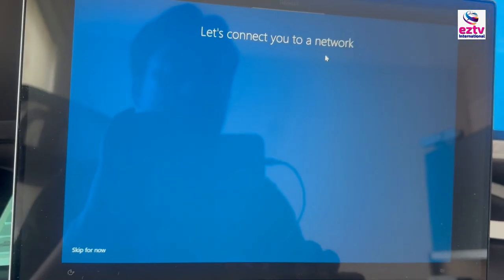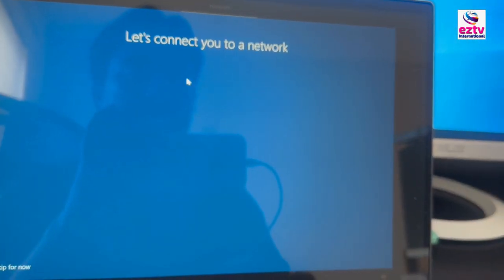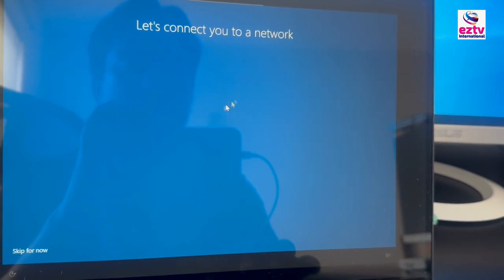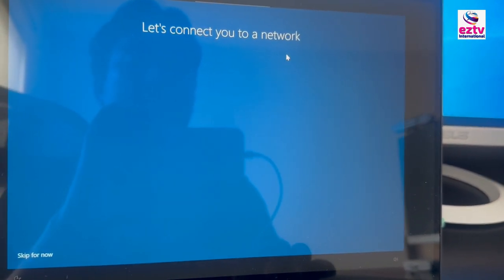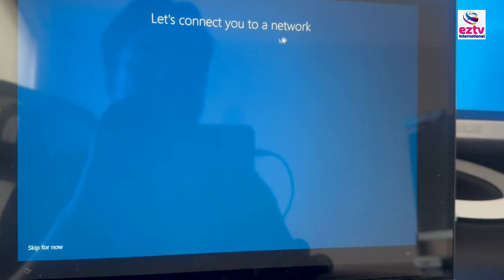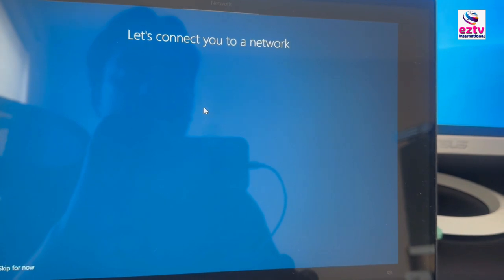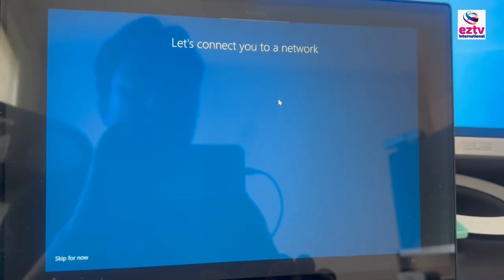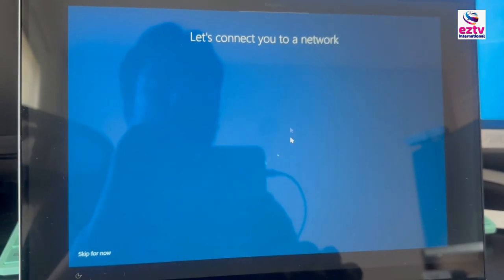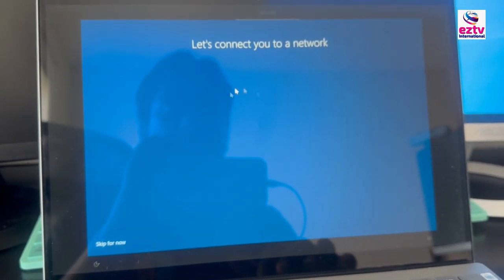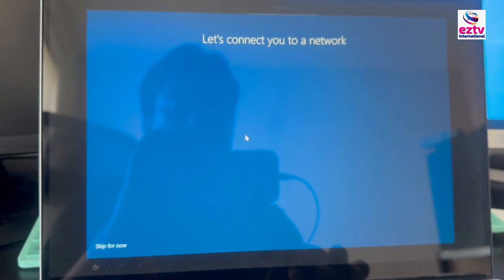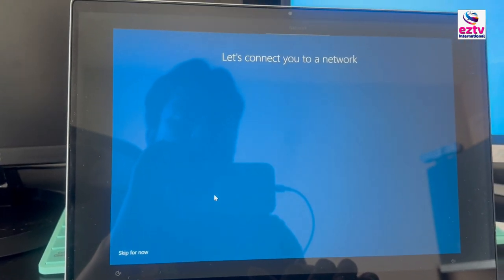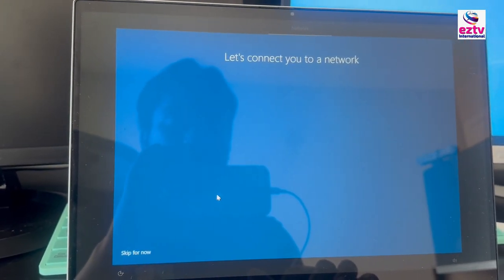Now it's looking to connect me to a network. By default, Windows OS should install your network driver automatically — network driver meaning your Wi-Fi. The Wi-Fi adapter is supposed to be installed automatically through the operating system. But in my case with this laptop, it's not showing any available Wi-Fi connections — it's supposed to show all Wi-Fi connections near this computer. That means my Wi-Fi driver is not installed. I'll show you what to do if that is the case.